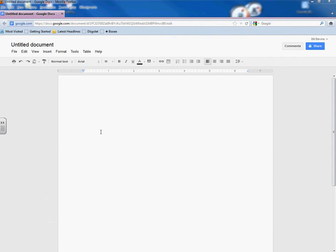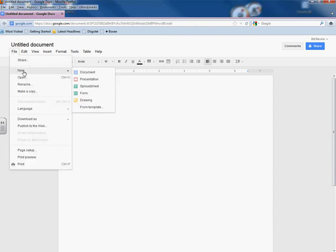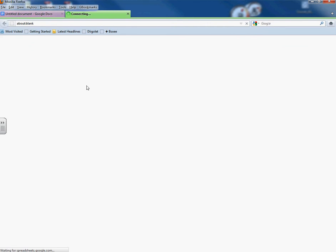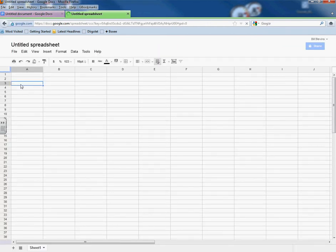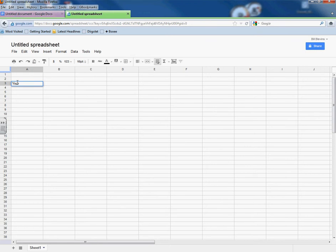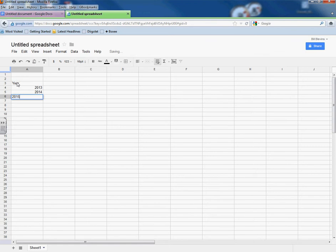We're going to make a chart using Google Docs and Google Spreadsheet. The first thing we're going to have to do is make our chart in a spreadsheet form. A new spreadsheet. Let's just do an example one. I'm going to start with year and come up with some sample data here.